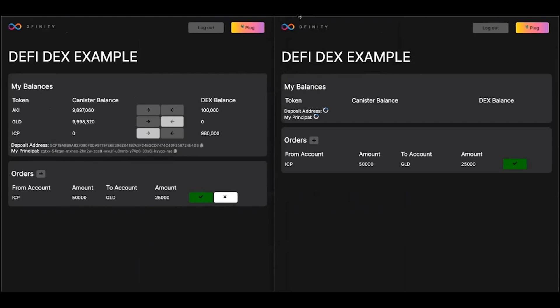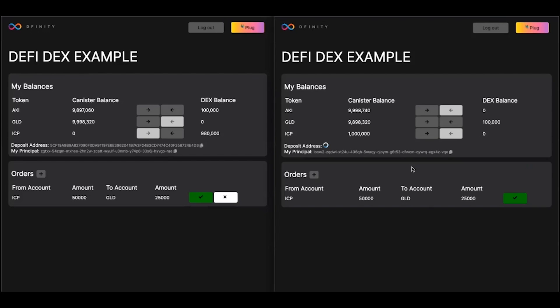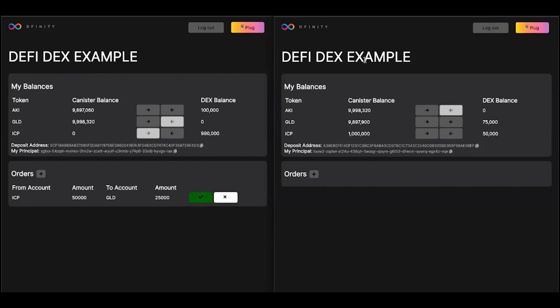We've placed this order, and with a refresh, we'll see that the user on the right shows up on the right. And from the front end, the user on the right can just match this order with the green check button. We've seen that on the right the order has resolved and the balances have updated. And if we refresh the left, we'll see the same there as well.